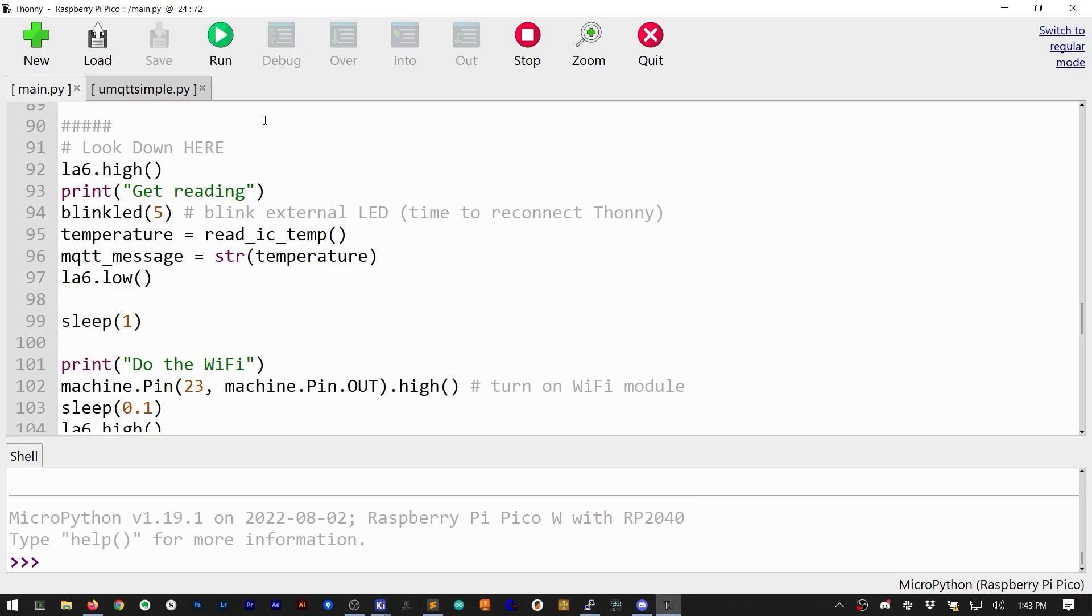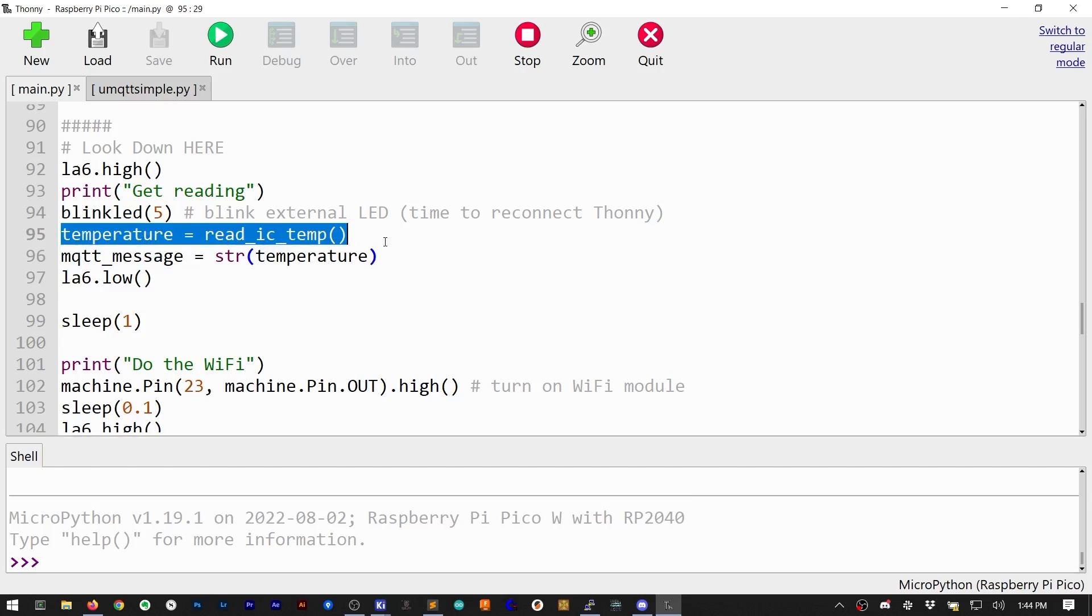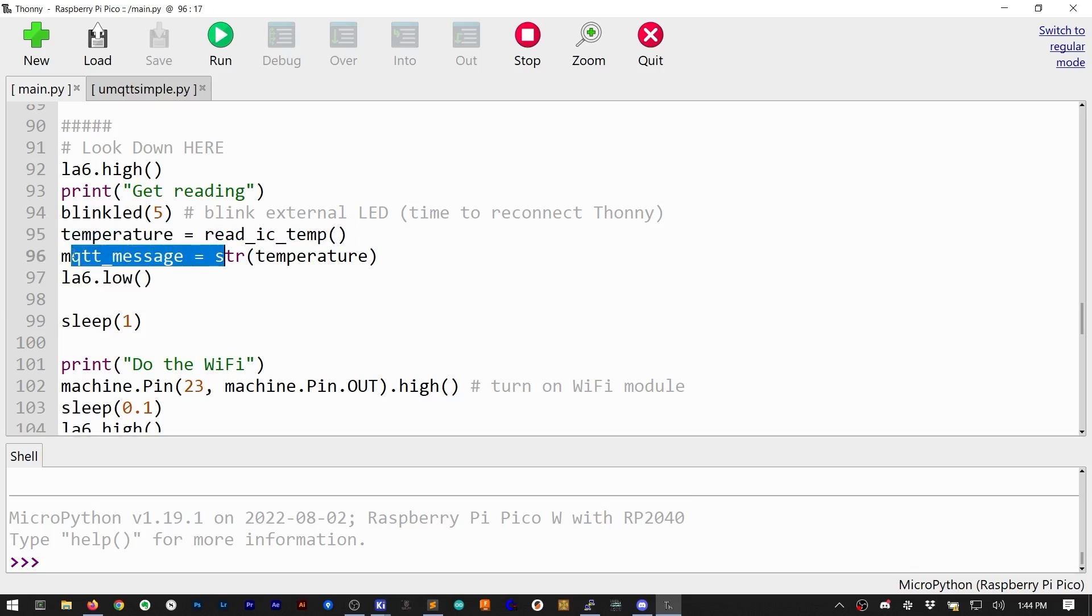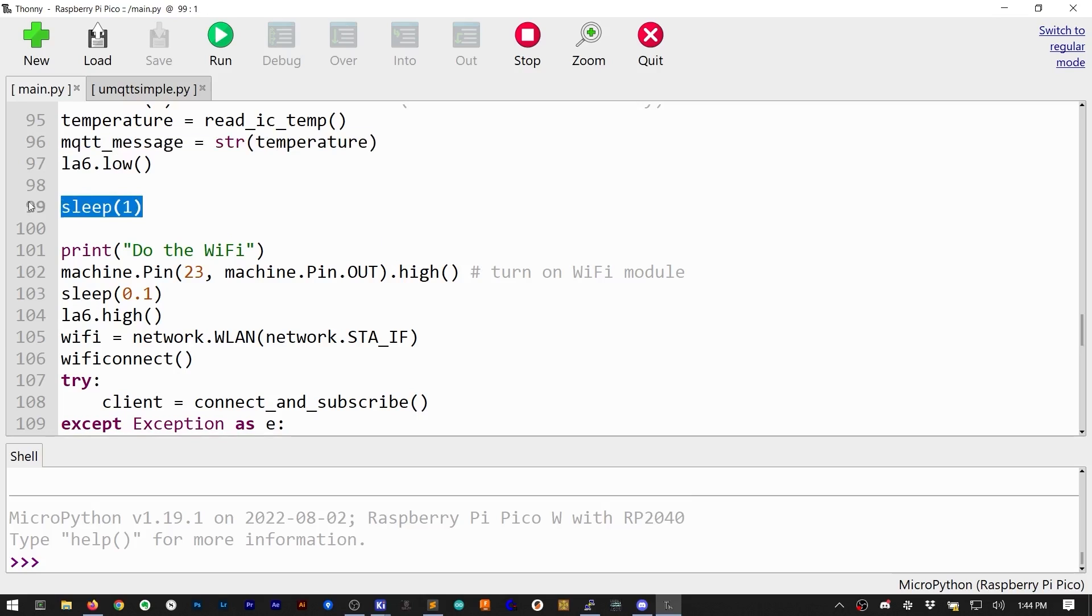The first functional thing we do is blink the LED. Then we check the internal temperature sensor, call a function to convert ADC steps to Celsius, and prepare the MQTT payload. By the way, along with the logic analyzer pins, these one-second sleeps are so we can more easily find events in the waveform.